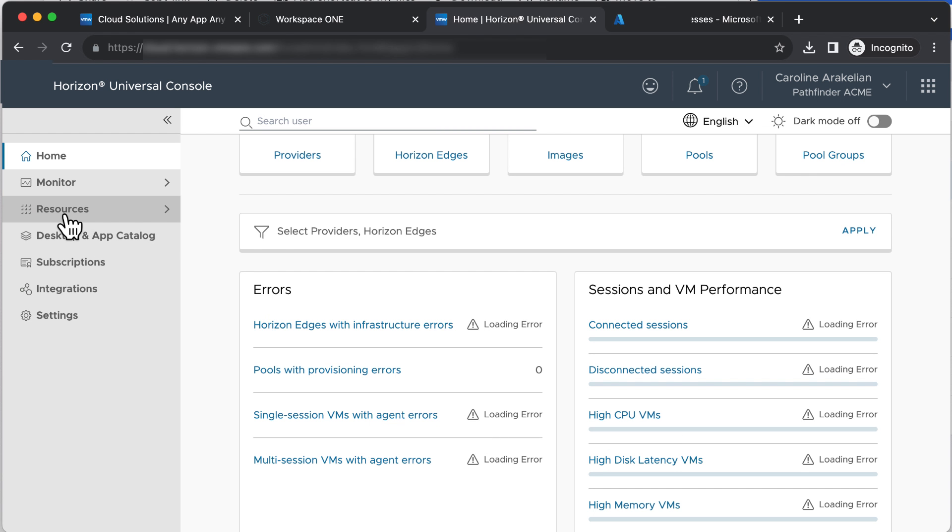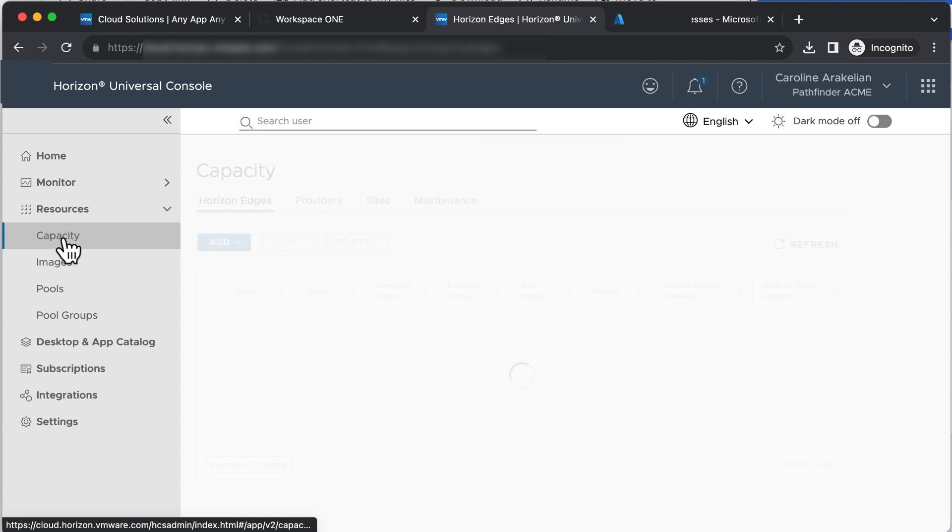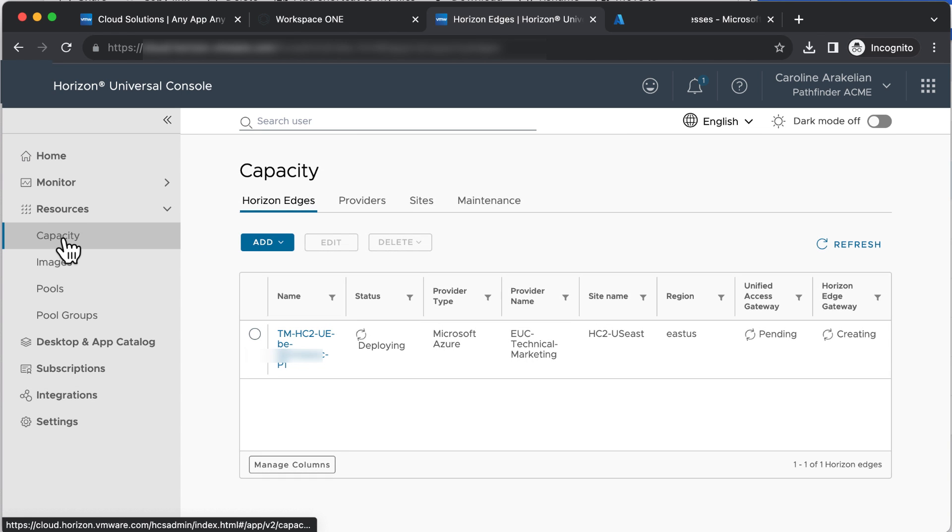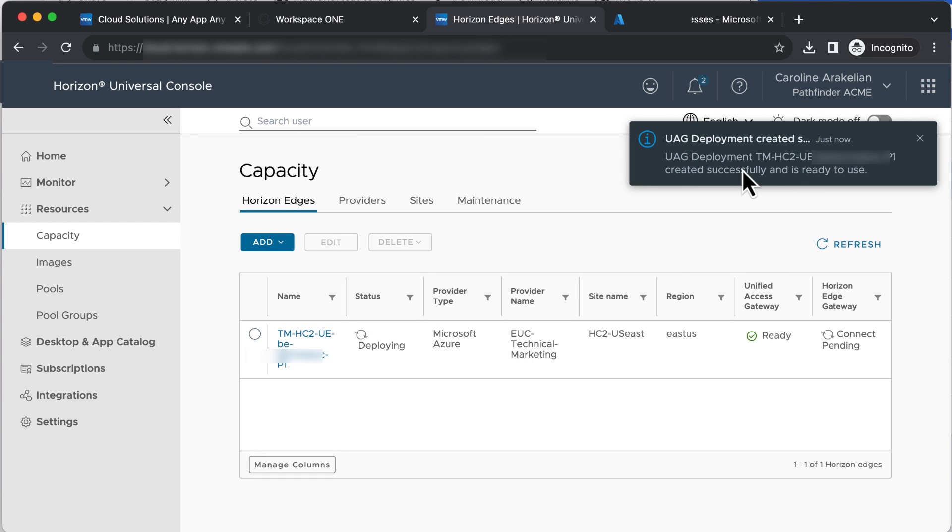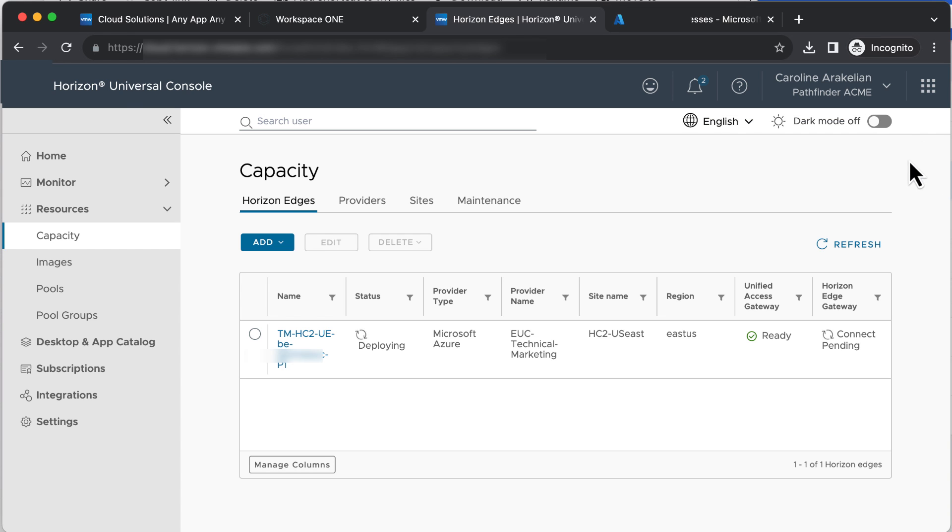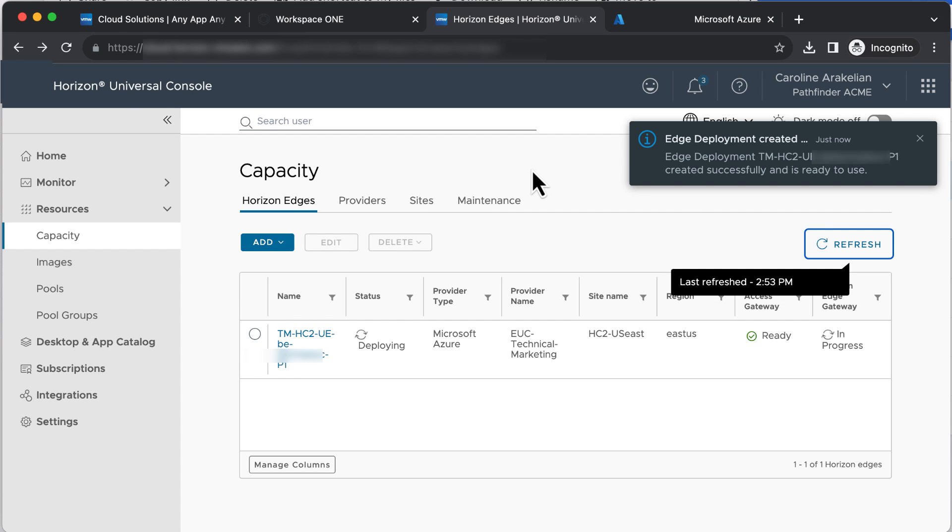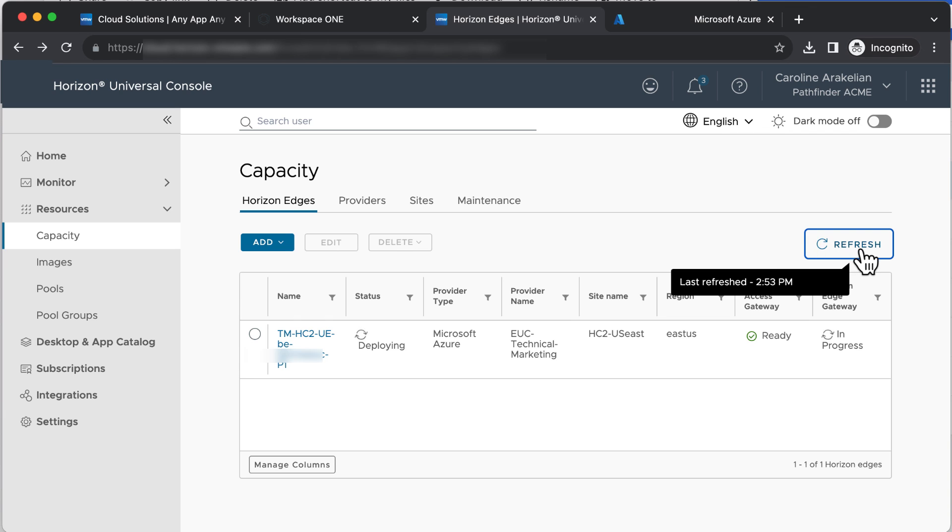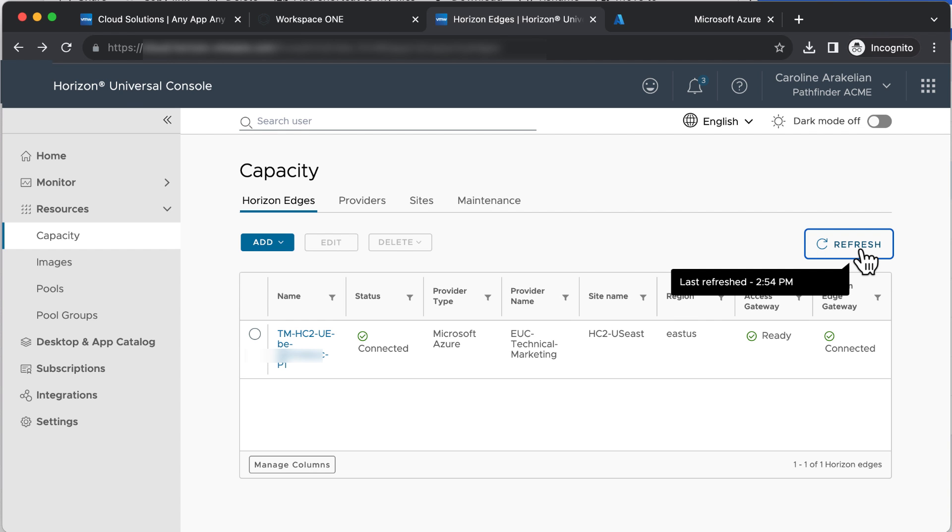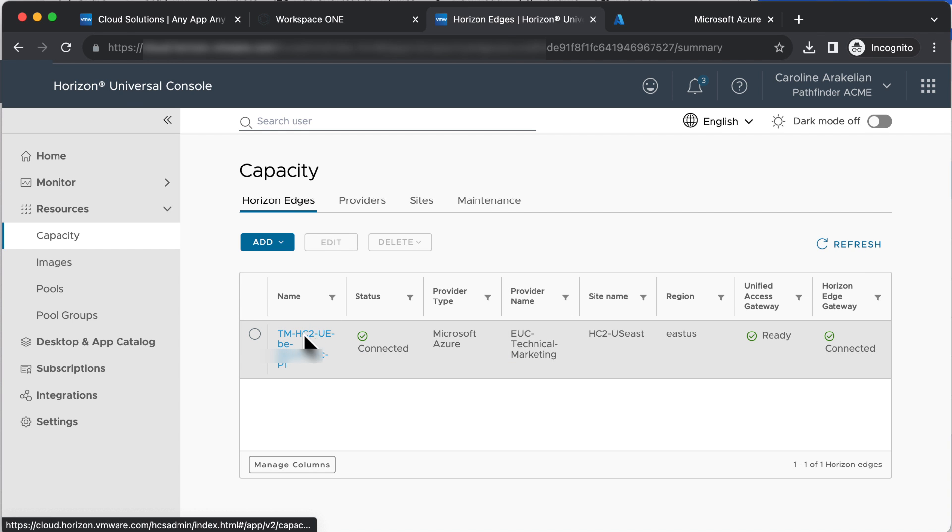Okay, we can go check the progress on the Resources Capacity page. Ah, the Unified Access Gateway deployment is done and dusted. We'll refresh it. I've sped things up for this video. Now the edge deployment is ready to use. Click the edge name to go to the details.